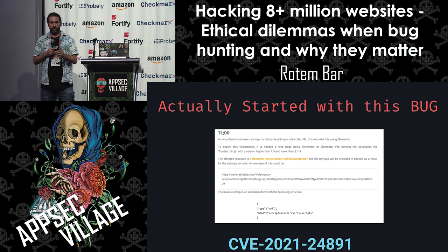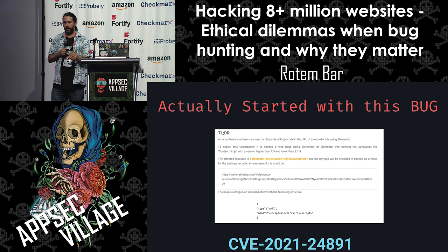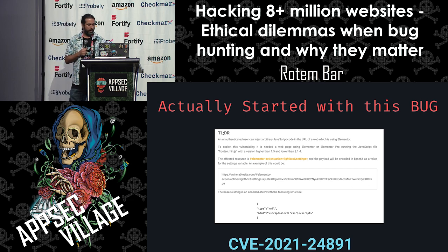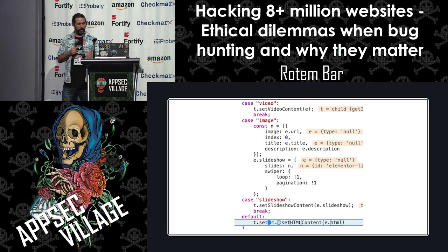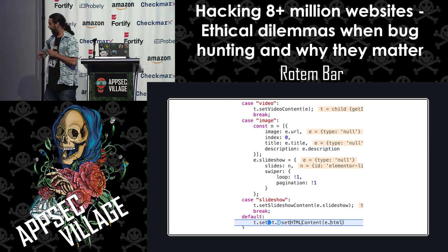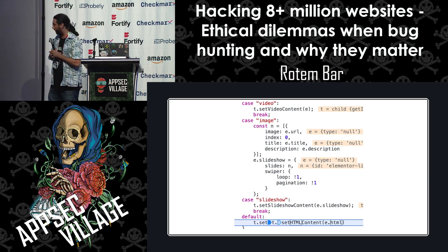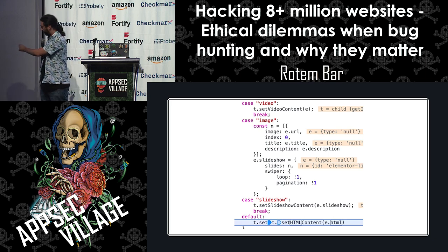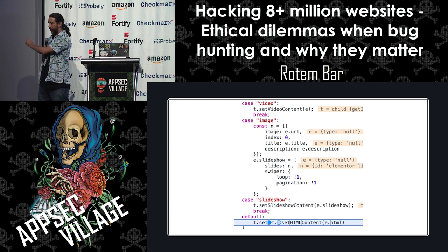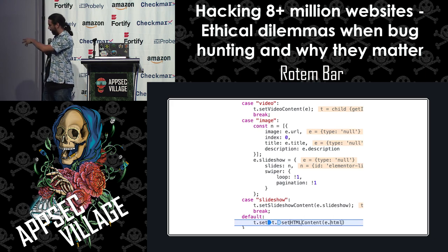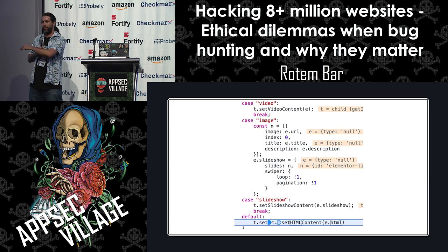We scanned a lot of websites, and one of our targets had this affected bug — but we couldn't exploit it because it was already patched. So we went full into the code and started reading it to see if we could bypass the protection. In the previous version, the HTML content had `e.html` — where `e` was the payload we were sending, and the HTML just got inserted into the HTML content. They fixed it by simply deleting the HTML method, so you couldn't set it anymore.